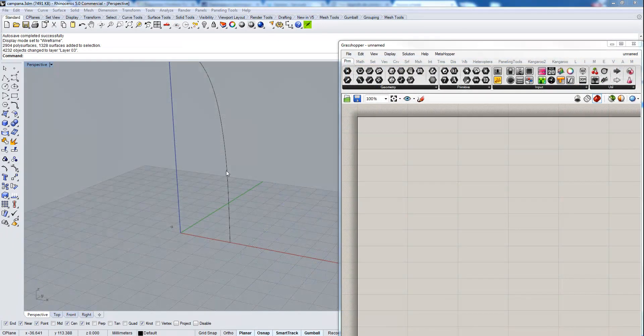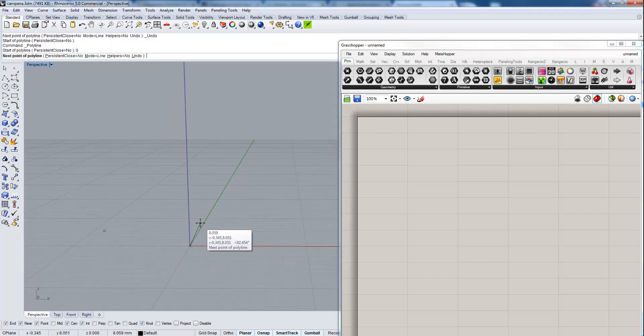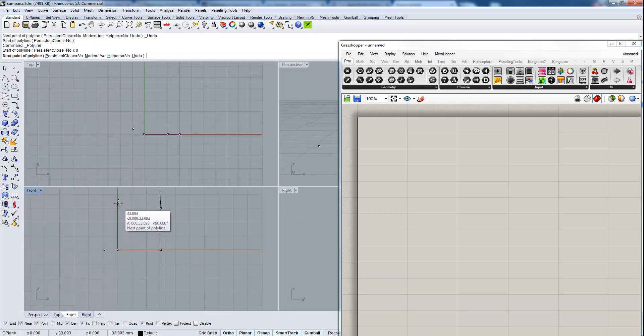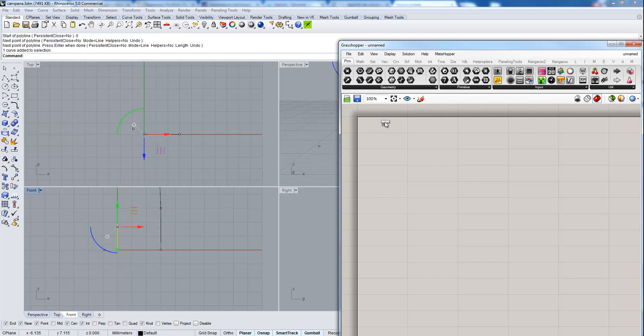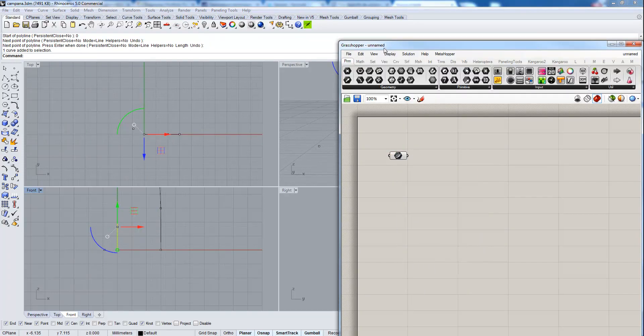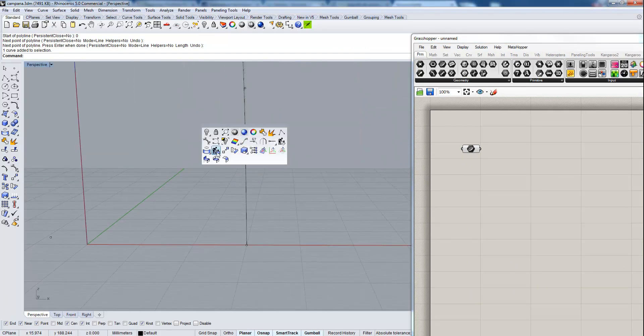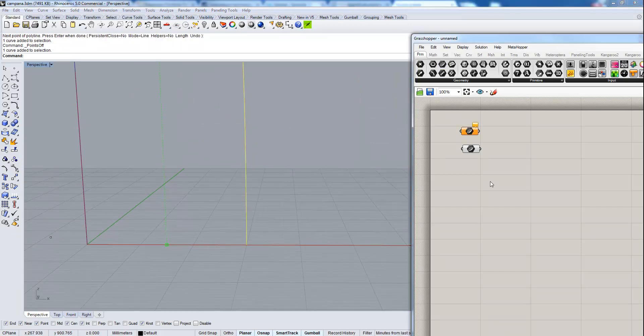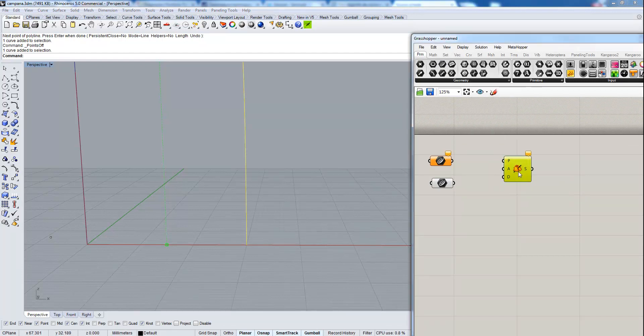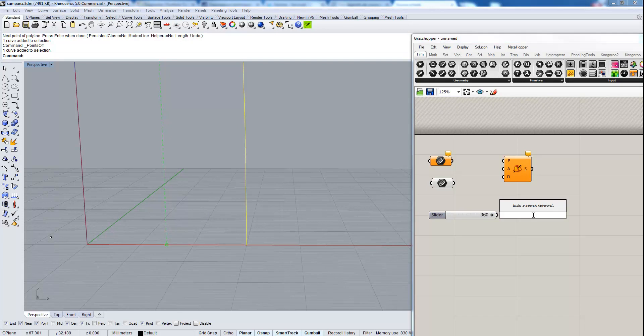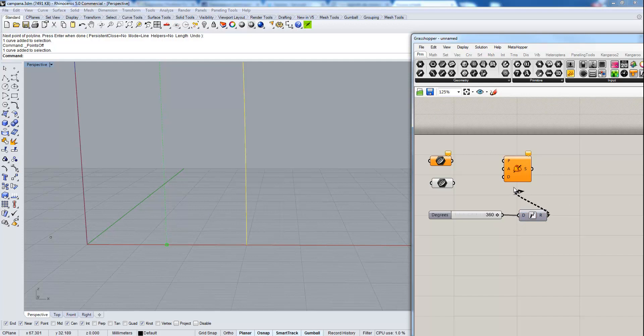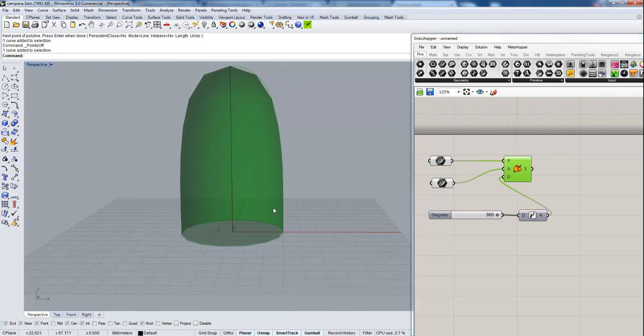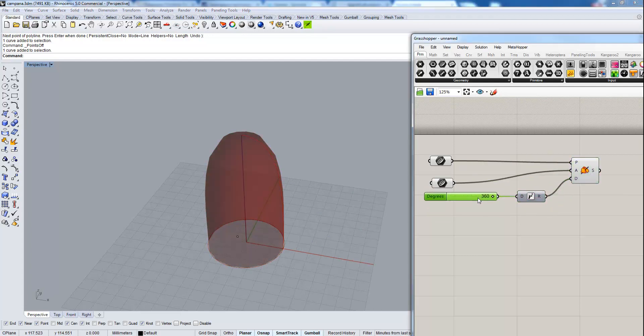Let's start with this Rhino curve. Then we are going to draw an axis of revolution like this. Let's start our definition importing the curves in Grasshopper. Pick the revolution component and a zero to 260 degrees slider, and a radians component. Set the curve, profile, and axis. That's our surface done.